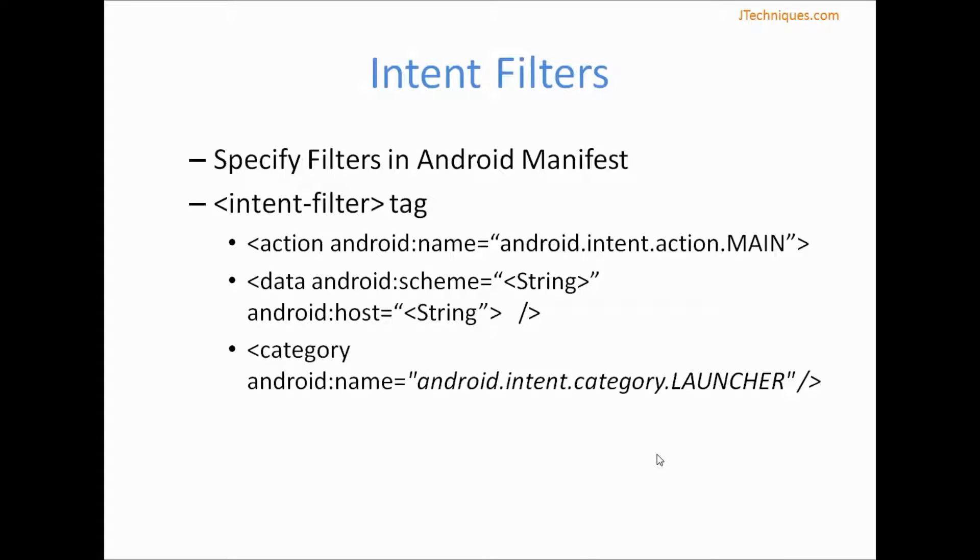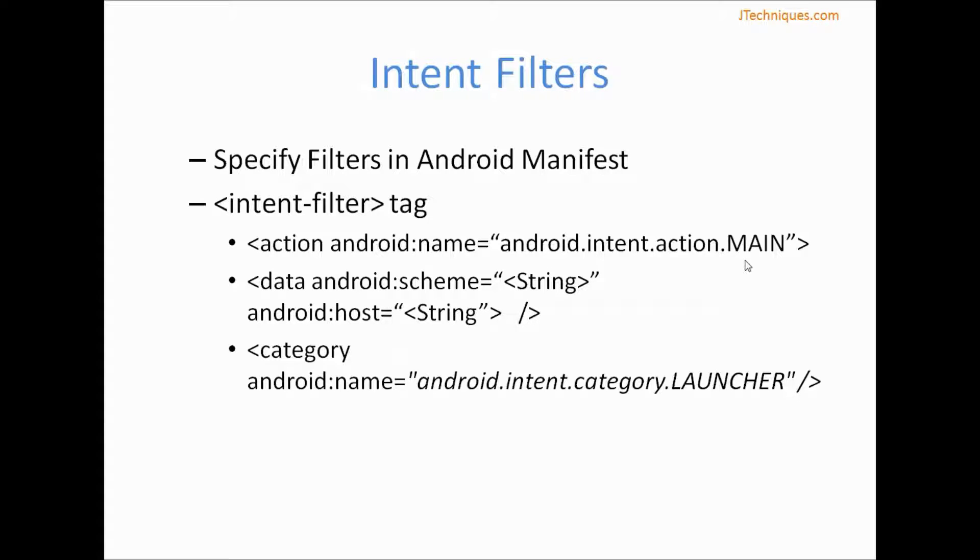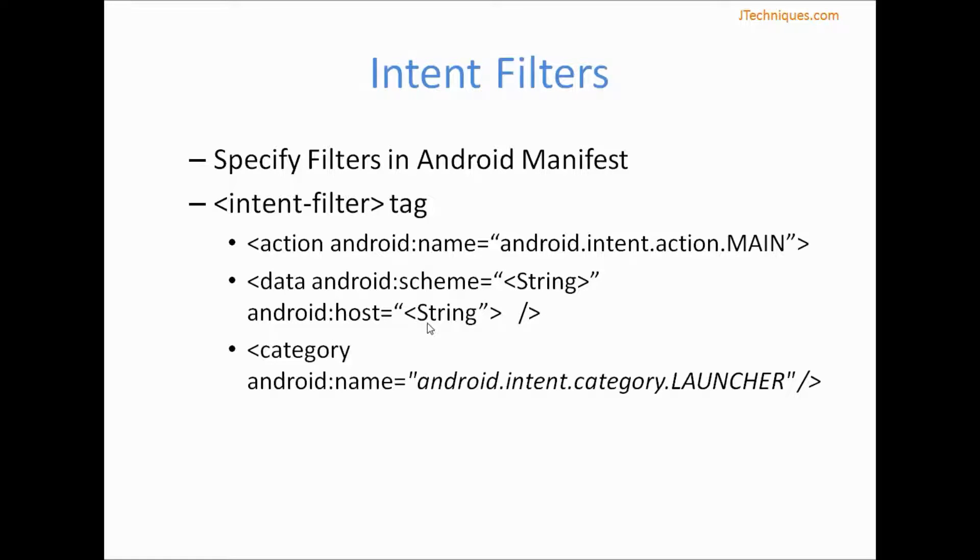Let's look at intent filters. Intent filter is used by apps to specify what are the capabilities of a particular app. As I mentioned earlier, a browser will specify its action as action view and provides data like it can handle schemes of type HTTP, HTTPS, or particular host only, etc.